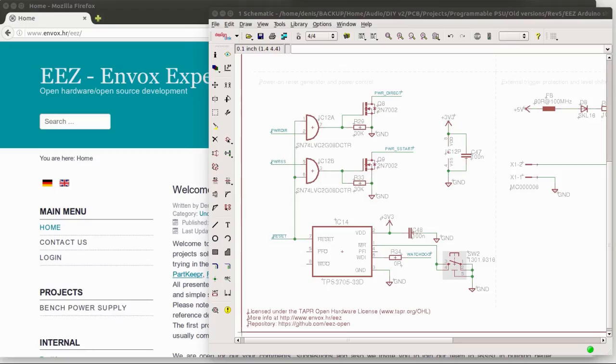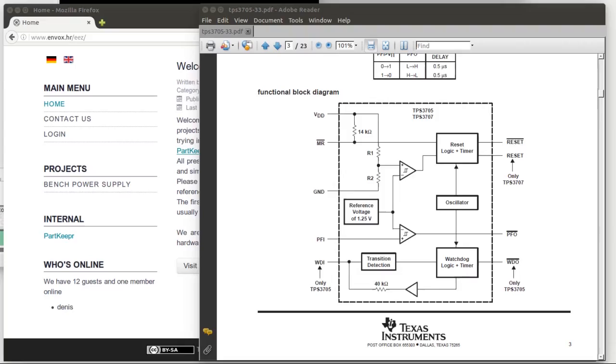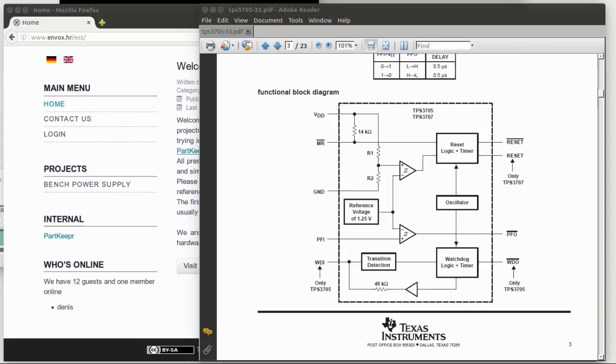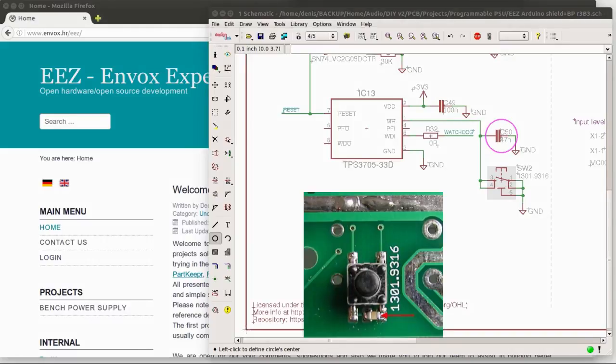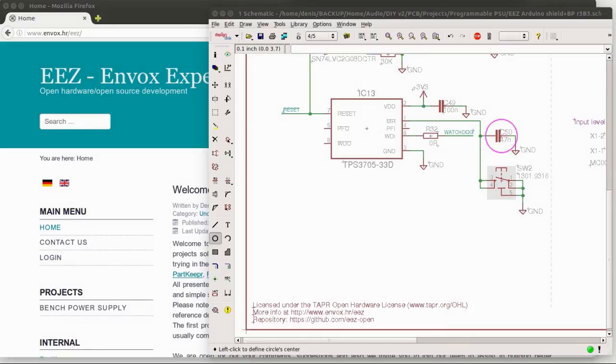The manual reset input is internally terminated with a 14k resistor, but this is not enough in this case. I found a solution by simply adding a small capacitor in parallel with the reset switch. Thank you for your attention.